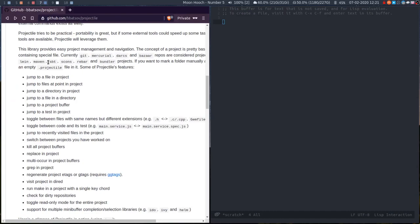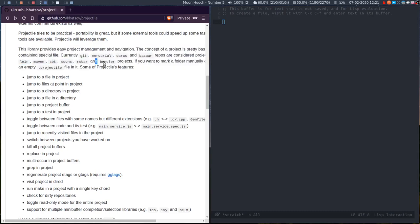or bazaar repos, those are considered projects, as well as lein, maven, sbt, scons, rebar, and bundler projects. I don't really know what most of these are. But you can also add a .projectile file in a folder and Projectile will treat the files within that tree as a project as well.